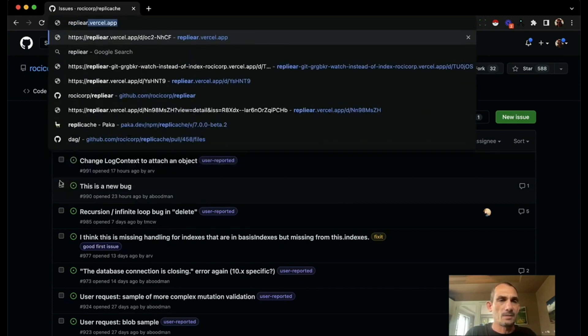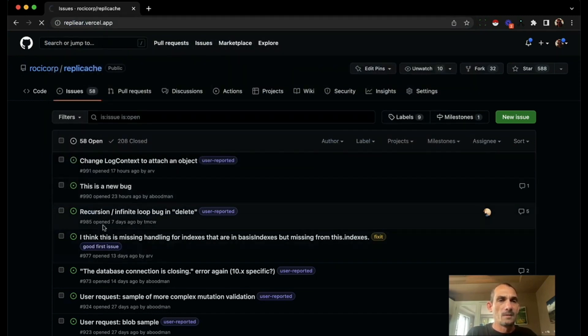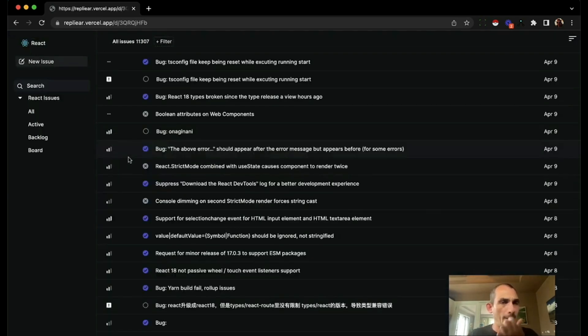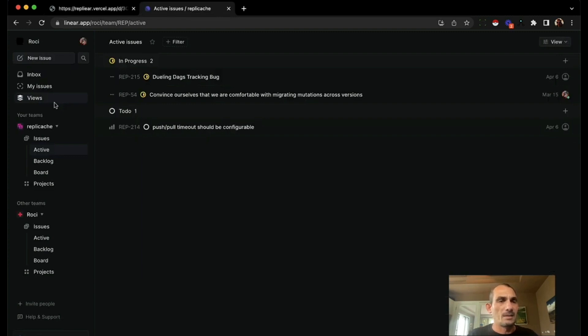Let me show you a demo. So this is an app we call Replier. It's a demo app that we built and it's designed to look like Linear, an issue tracker that competes with GitHub issues or Jira and is growing in popularity.